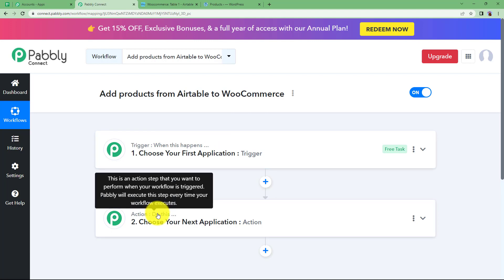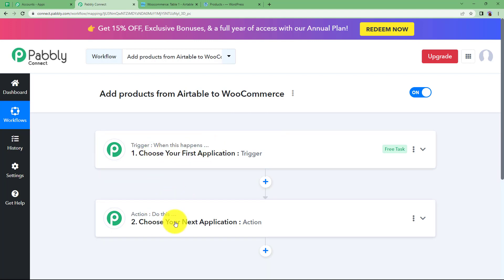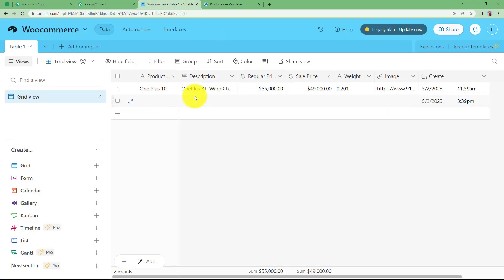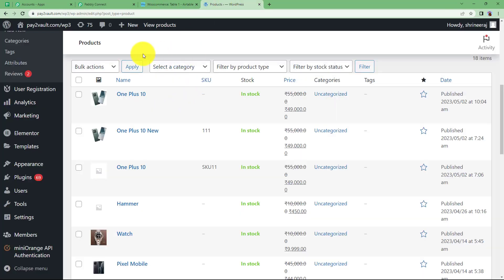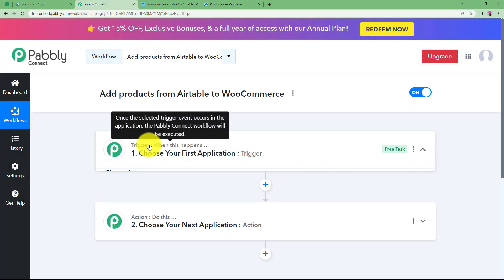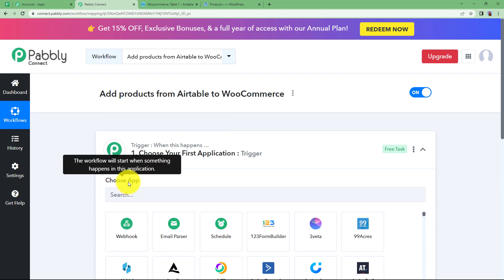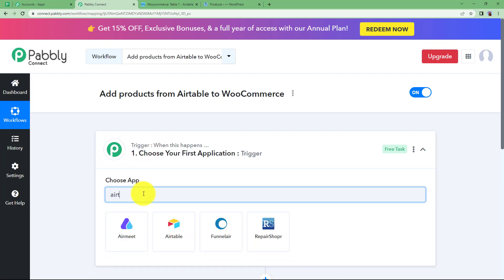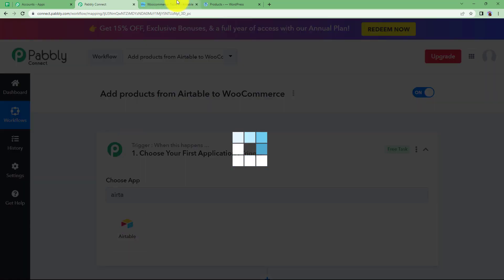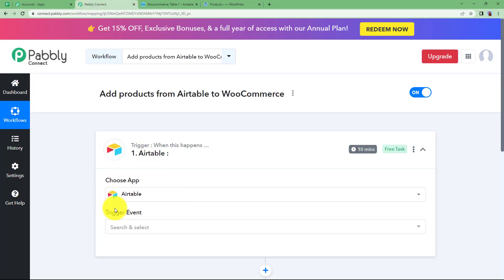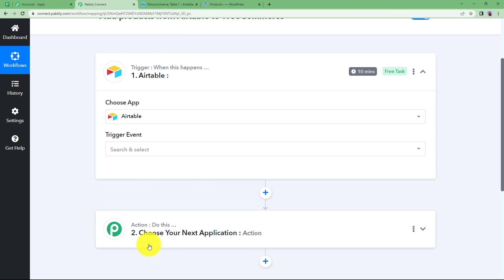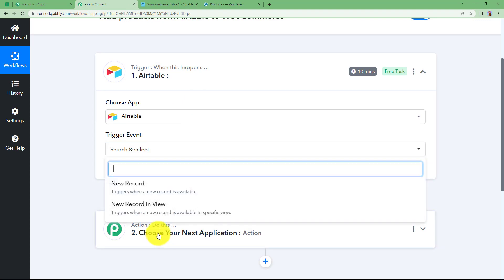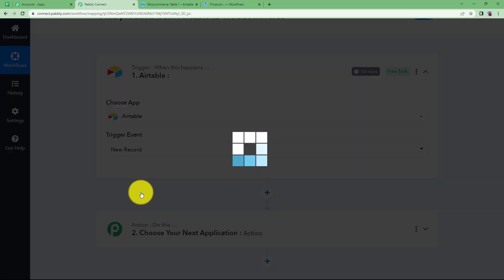We have trigger and action windows here. Trigger says when this happens and action says do this. Make sure that you have prepared an Airtable record and also opened your WooCommerce store. The trigger application is the first application where the event will take place. In this workflow, our trigger application is going to be Airtable because the first event will be creating a new record in Airtable, and then the action will be WooCommerce where the new product will be created automatically. The trigger event this time is New Record.